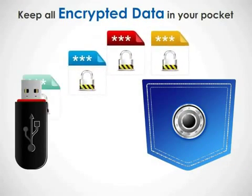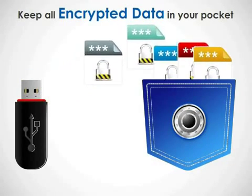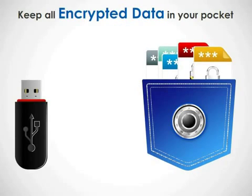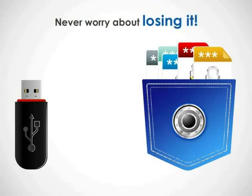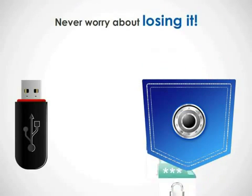you can get all the convenience of keeping your data in your pocket so that you never worry about losing it.